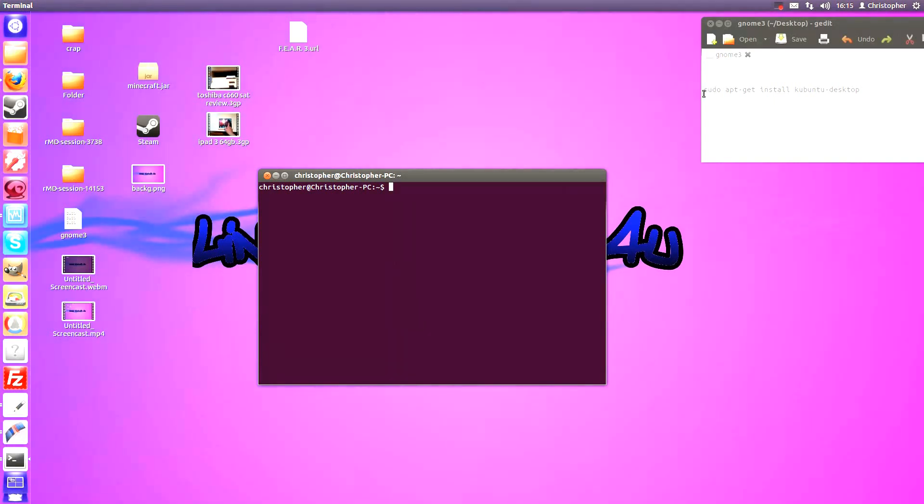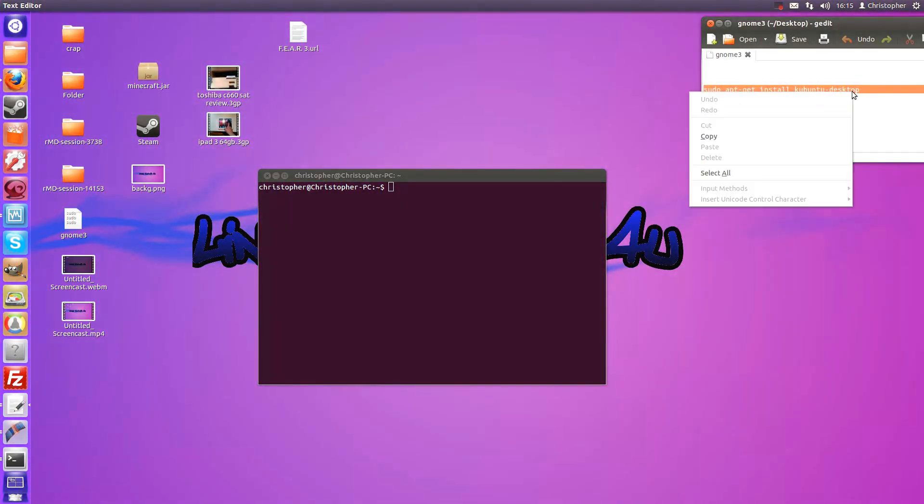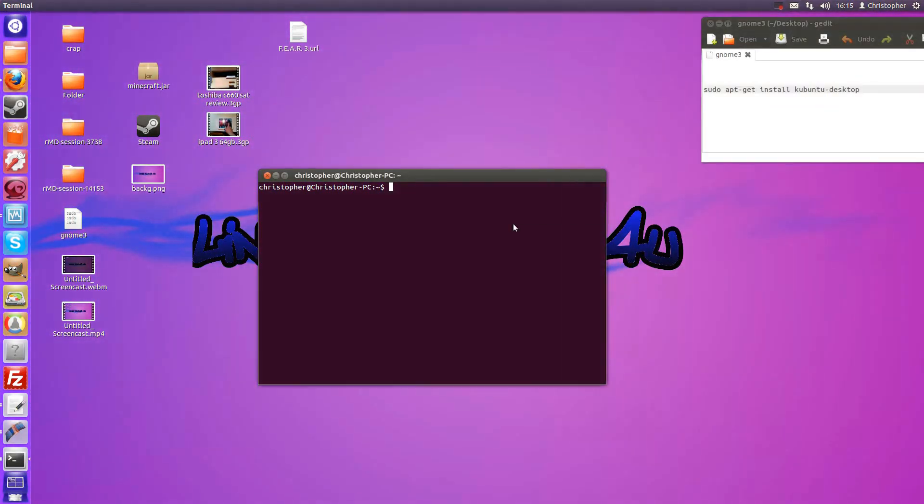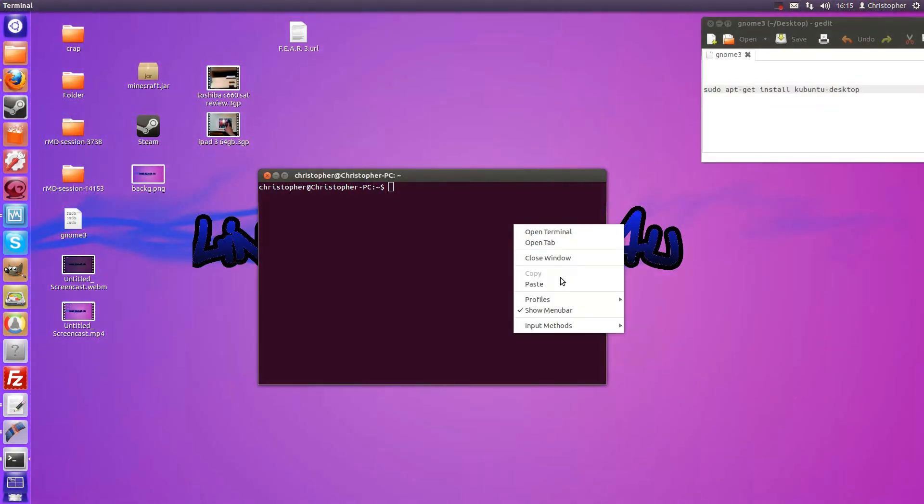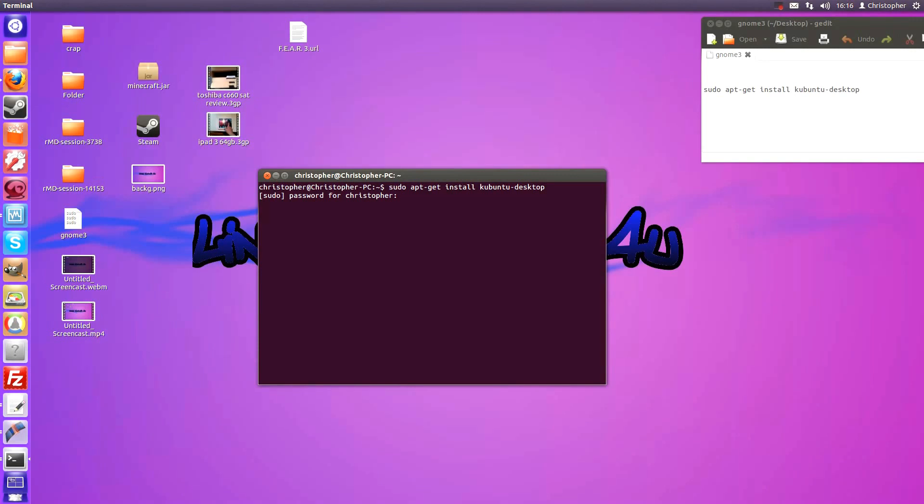Now this is a pretty simple command, just the one, because KDE is in the Ubuntu Desktop. So you're going to do a sudo apt-get install kubuntu-desktop.